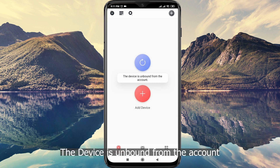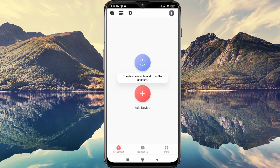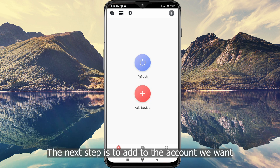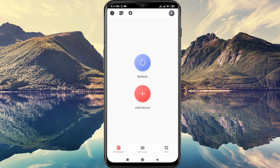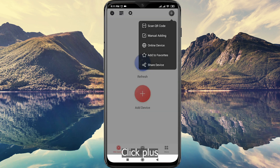The device is unbound from the account. The next step is to add it to the account we want. Click plus.